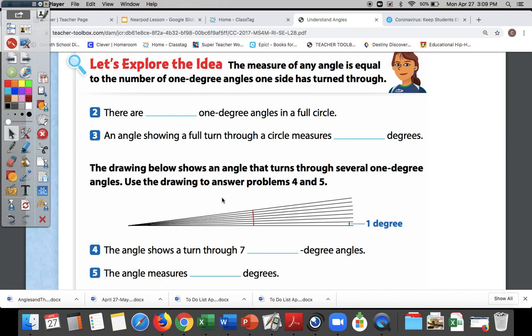We started yesterday understanding angles. We talked about the different kinds of angles and also talked about how you can compare circles and angles.